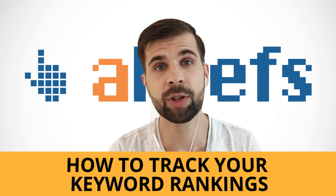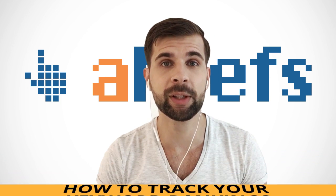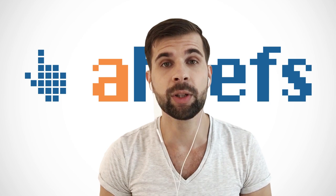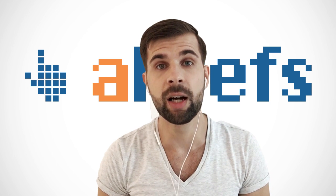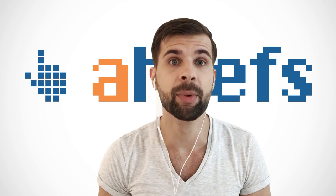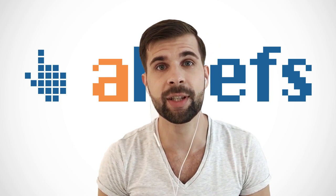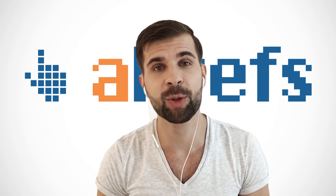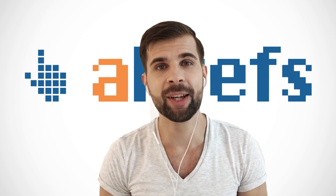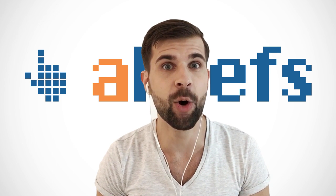Because when you do search engine optimization and build backlinks to your site, you want to know if all these efforts are moving your site up in the search results. So you're watching episode number 18 of the Oversimplified SEO.